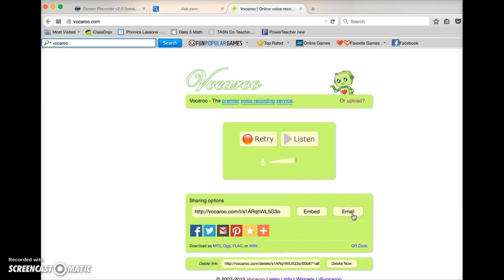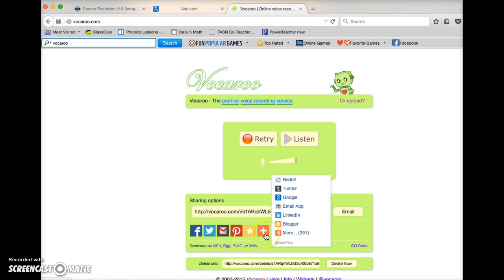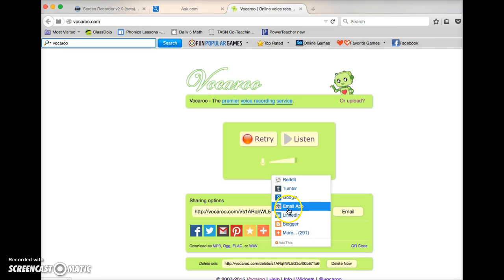You can email the website to yourself and you can use that to, kids could type that in or whatever. You could publish it to all these places. Here's a whole more bigger list. You could put it in Google. You could email it.